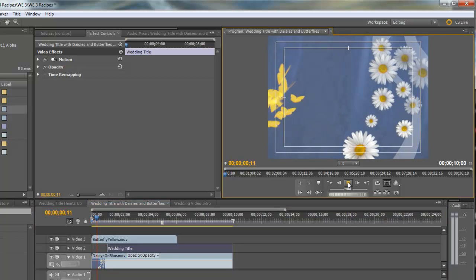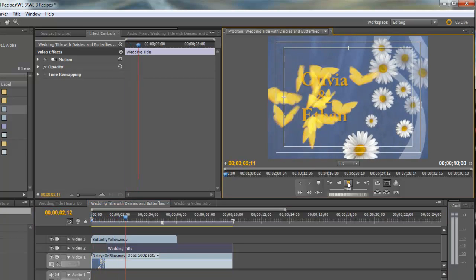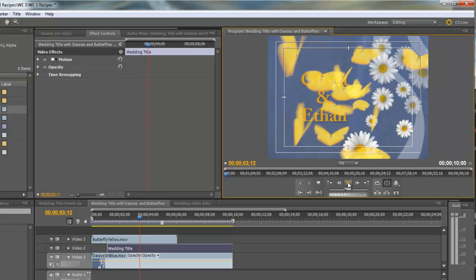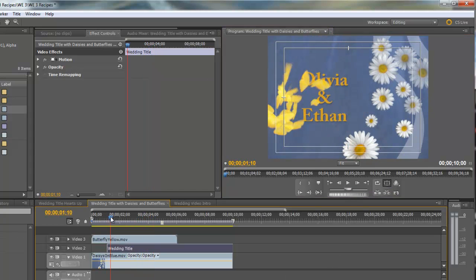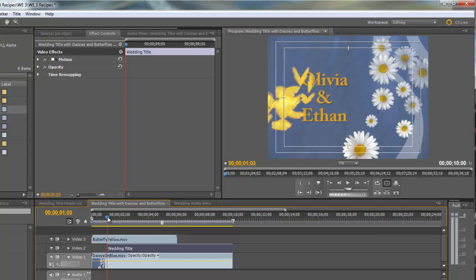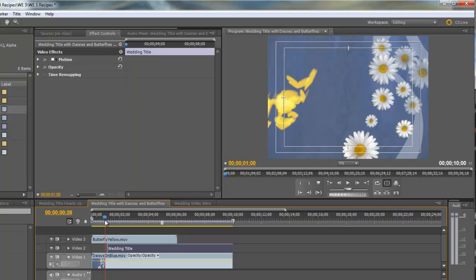You see the title just appears. Well, the effect we're looking for is to have the butterflies bring the title in.